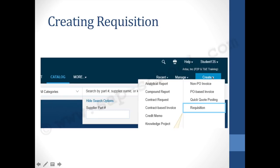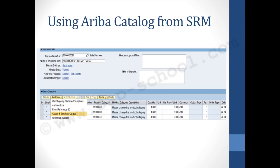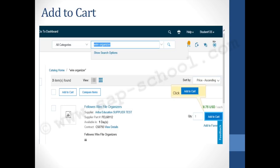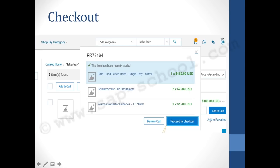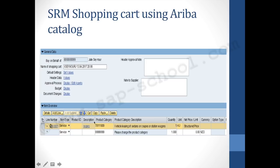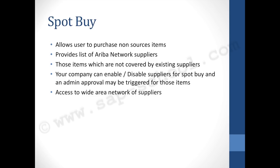To create a requisition, select the 'Create' option and click on the requisition dropdown. You can add an item from the SRM system goods and service catalog or whichever catalog is integrated. Move to the next screen, choose the product you are searching for, click 'Add to Cart,' and then click 'Proceed to Checkout.' This takes all the line items onto the SRM system and updates the different fields accordingly — this is how SRM shopping cart integration works using an Ariba catalog.